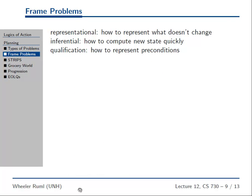Oh, frame problem, yuck. We've already talked about the qualification problem, which is how to set the preconditions for an action — like, I turn the key, is my car going to start? It's so annoying to represent the right preconditions for that. If you're a philosopher, you get really in a knot about these kinds of things.